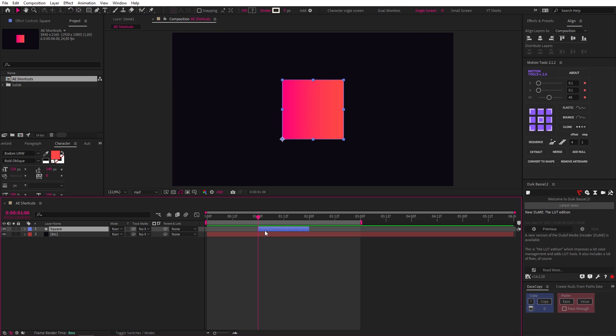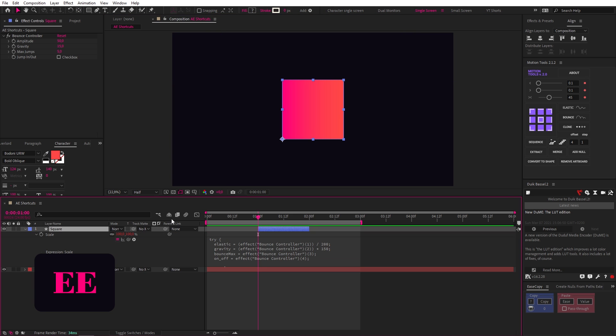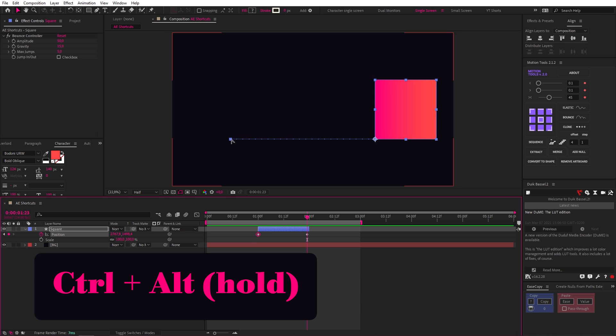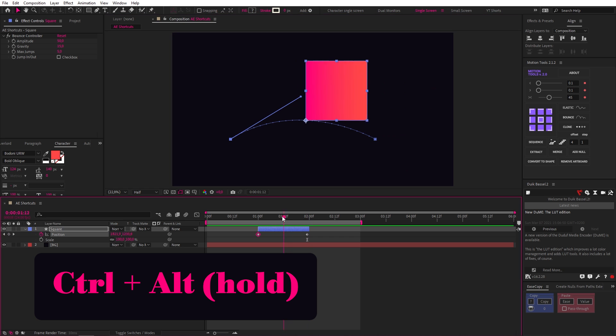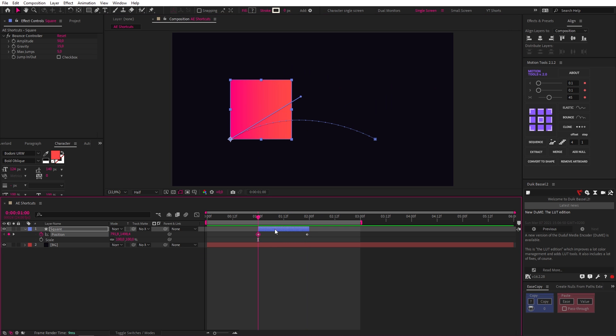If you have expressions on a layer, double tapping E opens them up. Then if you have a position animation like this, with your Selection tool, you can hold Control and Alt to access your Convert Vertex tool, to quickly add a Bezier handle and curve to your animation.